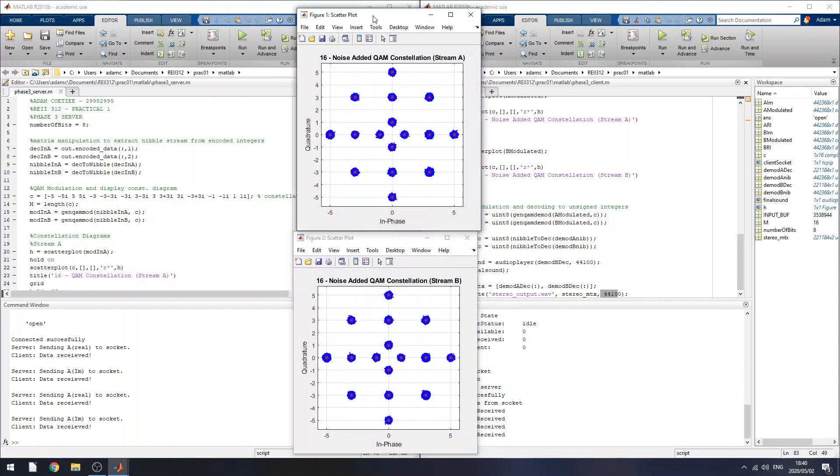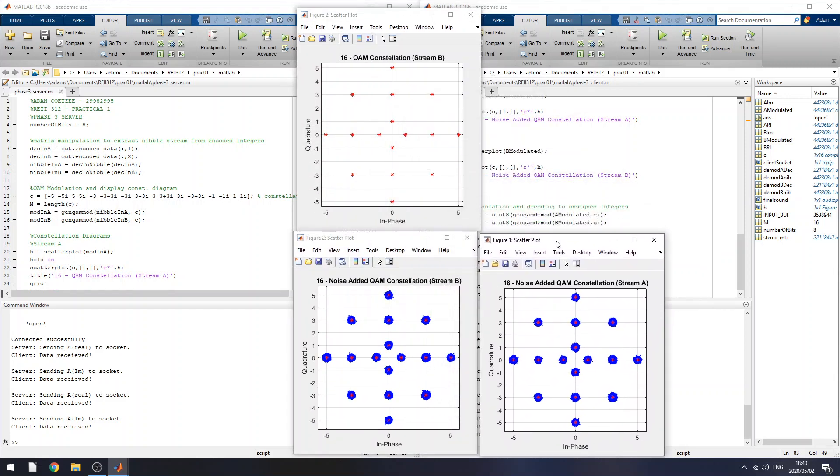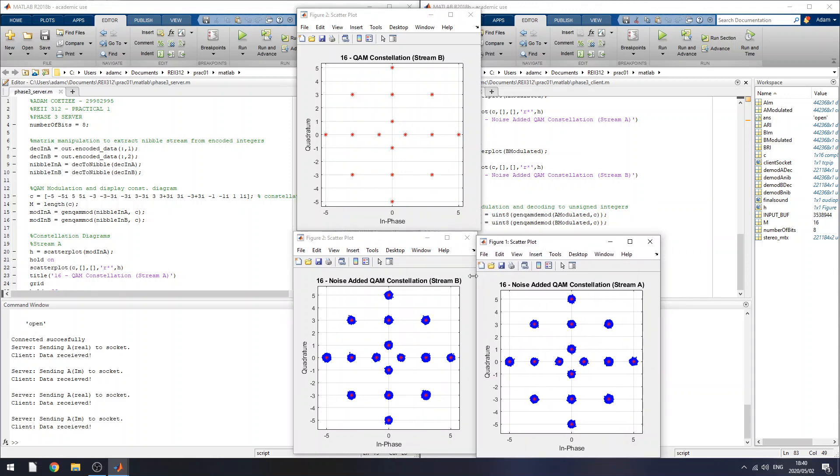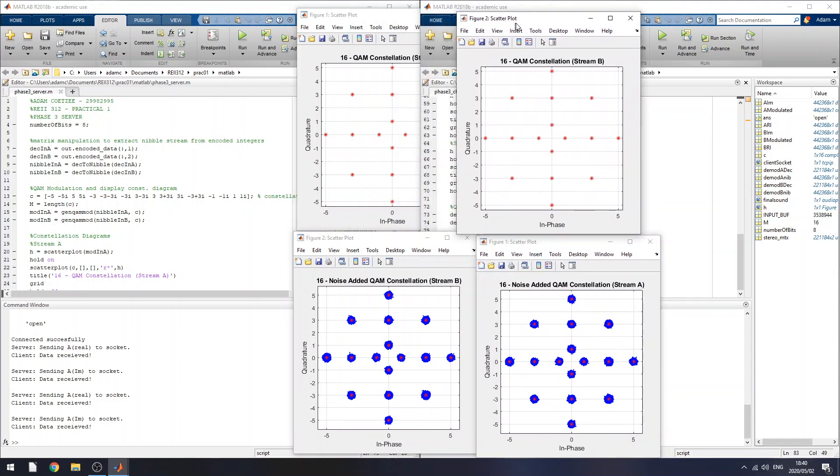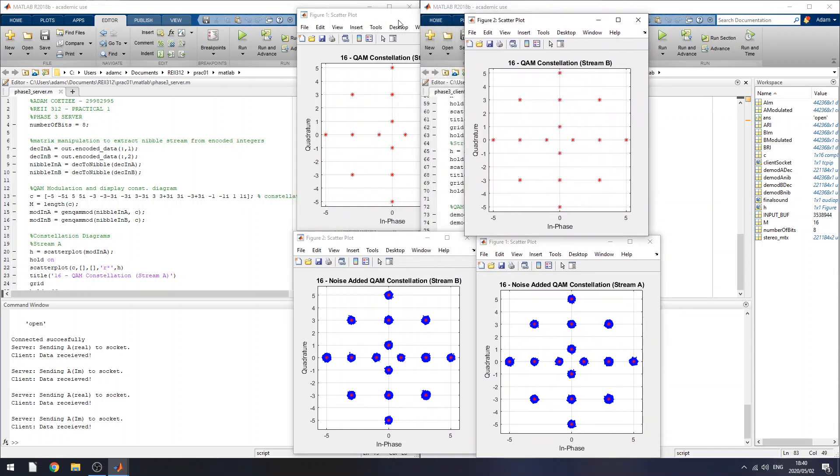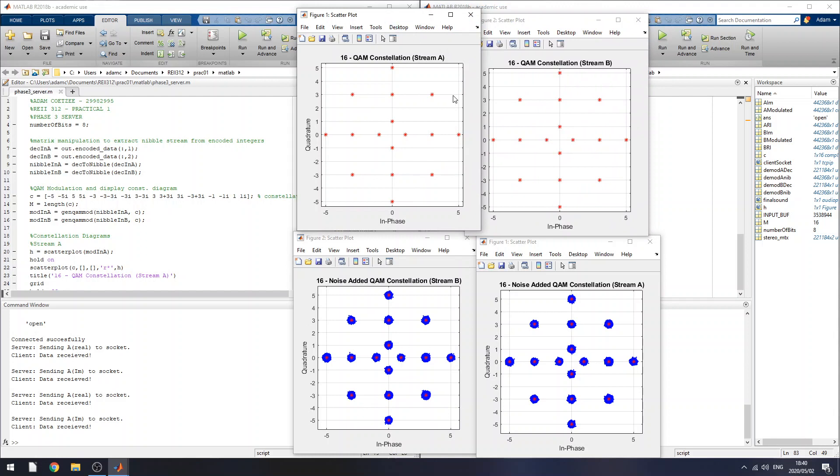So the bottom two constellations are the noisy signal. And the top two constellations are the signal before noise has been added. So they're all perfectly on top of each other, like each level. So that's why you can't see any blue here. It's kind of the red crosses on top of it.